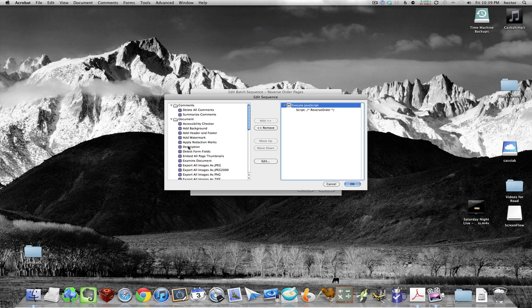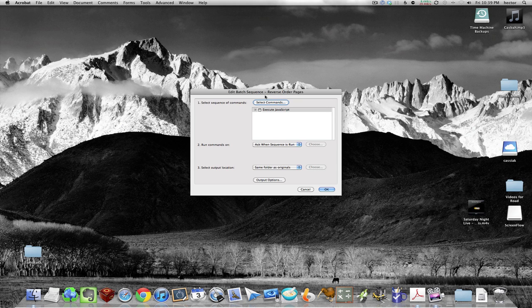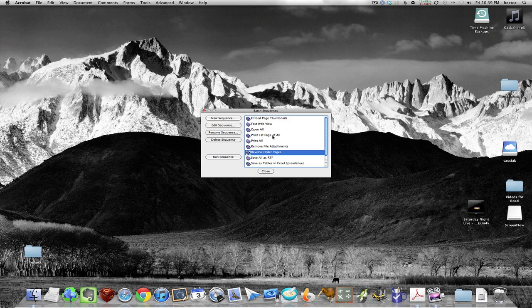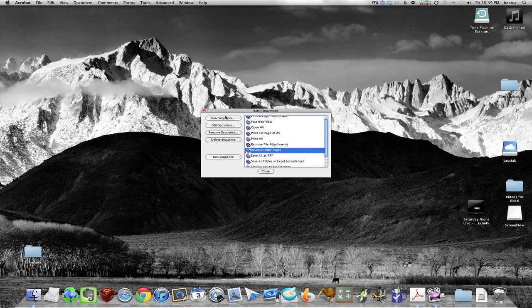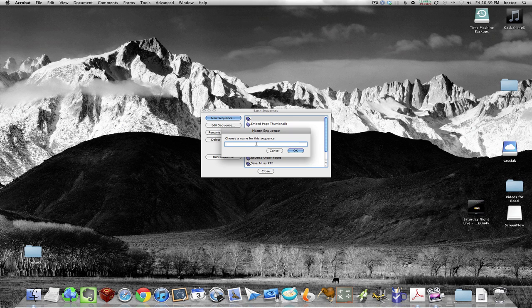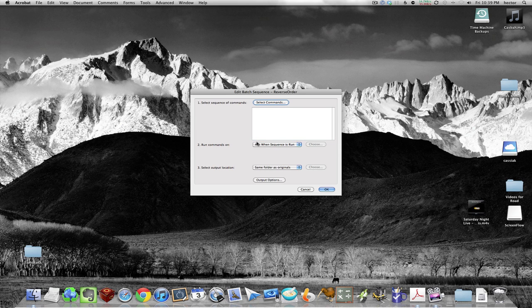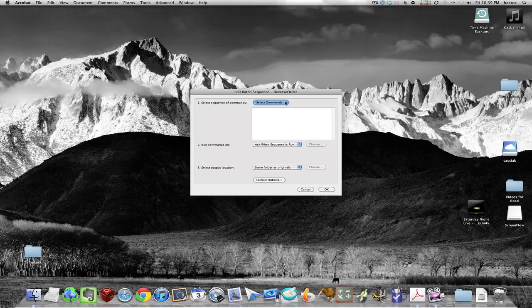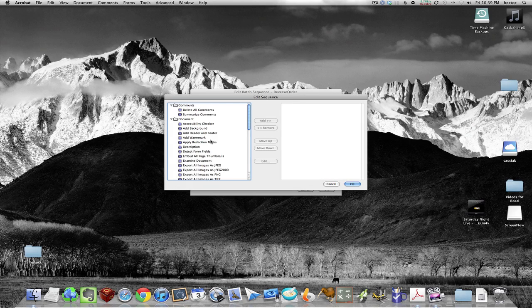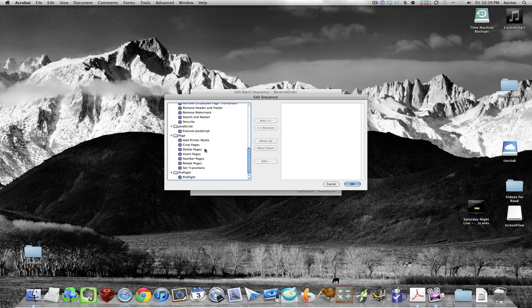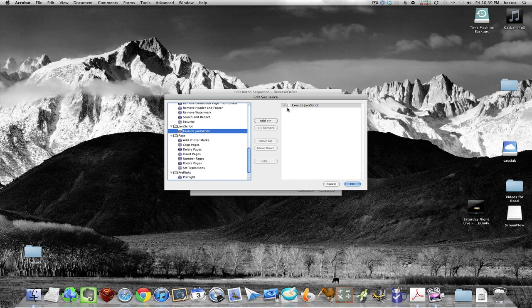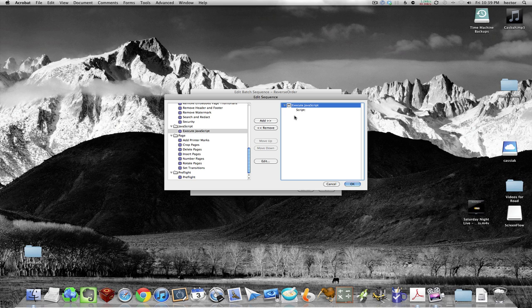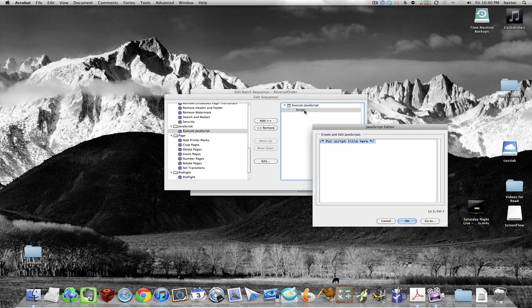So go back to where we were. We'll do a new sequence, reverse order, and then we'll choose Execute JavaScript. Click on that, then double-click on Script and enter